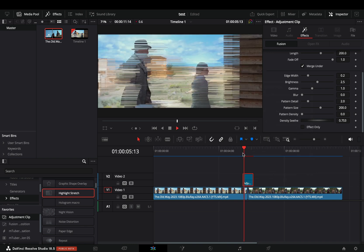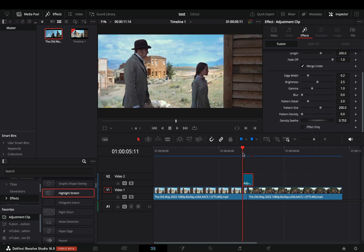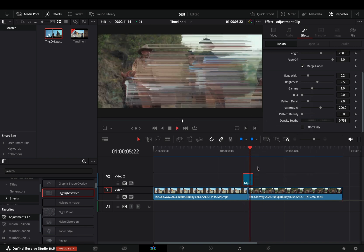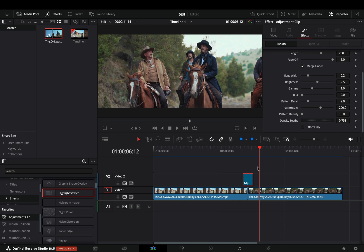Wait until this orange bar is blue, and you can finally play back your transition in real time.